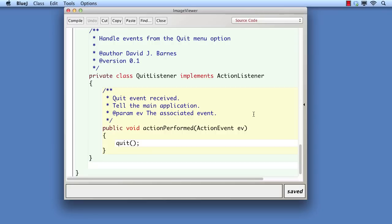However, there's one final change we shall make. This is to address the fact that having a class of this nature for a single instance is rather artificial. There is just one place where a QuitListener object is created, where it's attached to the menu item. There are no other references to QuitListener in the program. In addition, as we've observed, the class is little more than a wrapper for a simple action performed method. There's one further feature of Java that addresses these issues: anonymous inner classes.